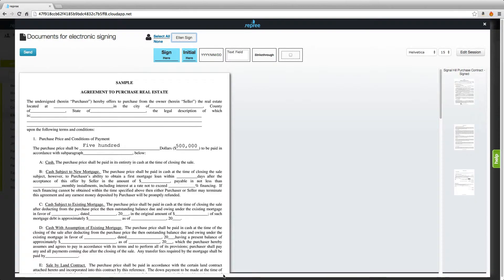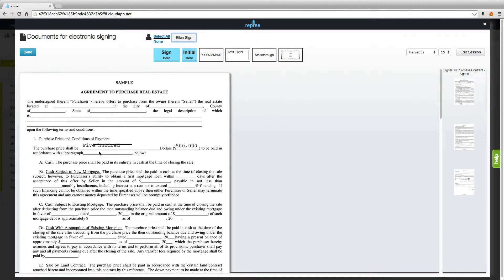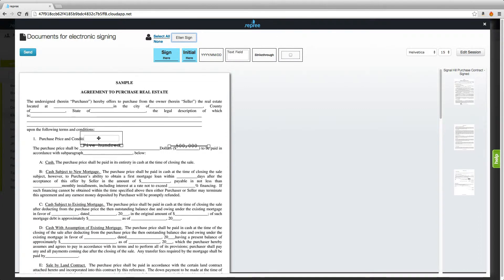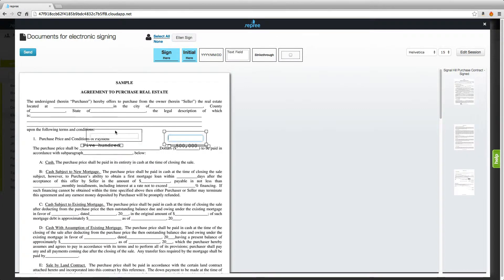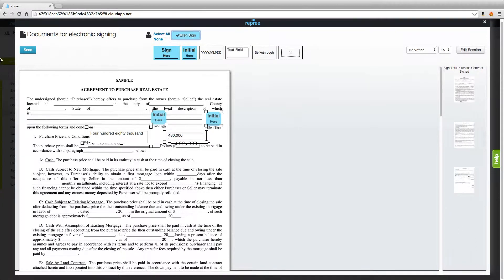One common example where we'll see this is when there's a counteroffer. So in the case of a counteroffer you would simply drag your strikethrough over the old price, drag a text field to enter your new price, grab initials and you're ready to send that document with corrections.